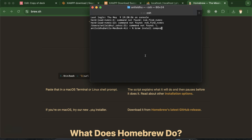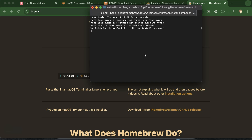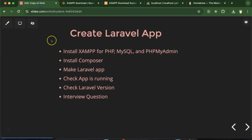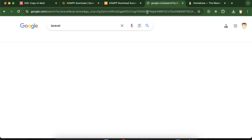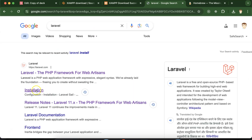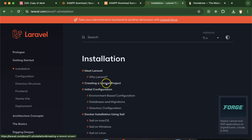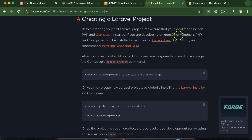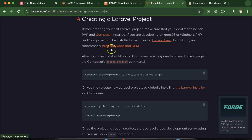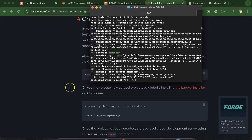To install Composer, just run 'brew install composer' and here we go — it will take some moments to install Composer. Let me also show you the official Laravel documentation. Click on the installation section and there is a link to create a Laravel project. They say to make sure your local machine has PHP and Composer installed. PHP is already installed, and Composer is being installed right now.